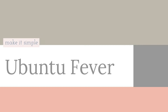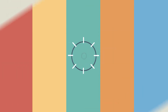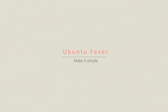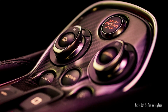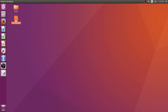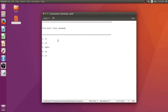Hello guys, this is Randip from Ubuntu Fever. This is my first YouTube video. In this video I'm going to talk about five useful Linux commands which a normal Linux user should be aware of. So without wasting time, let's get started. These are the five basic Linux commands I'm going to talk about: ls, cd, mkdir, cp, and rm.